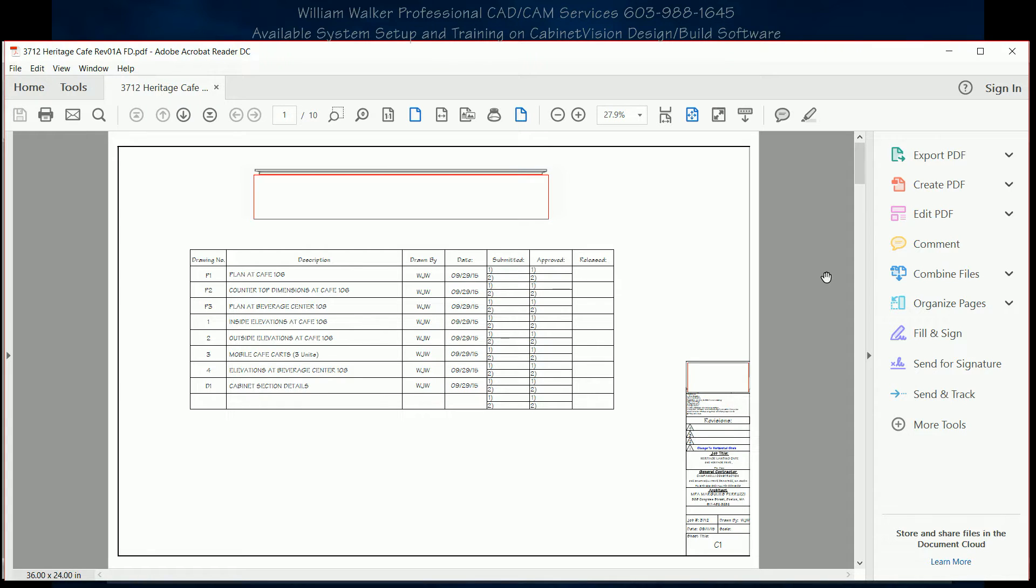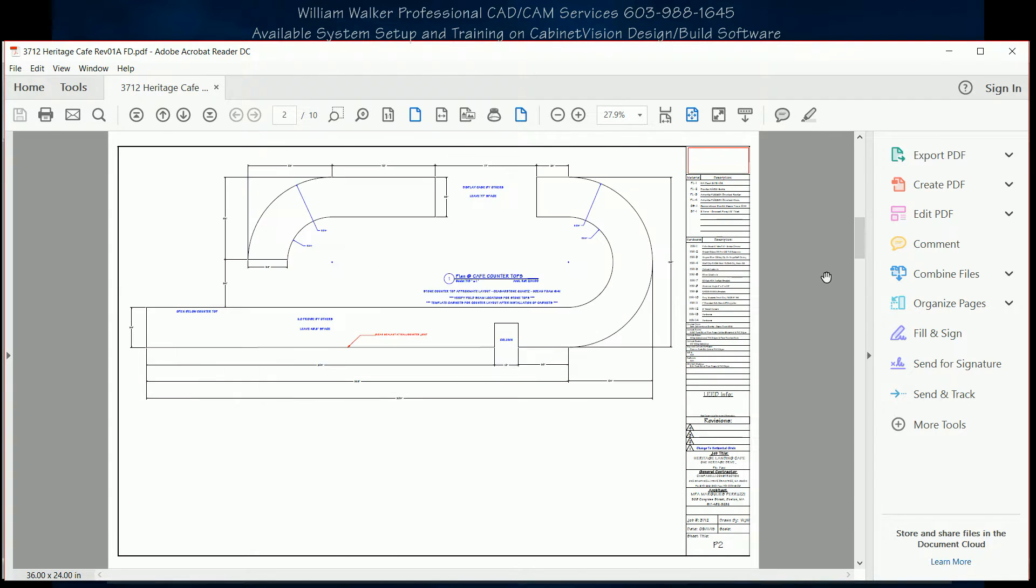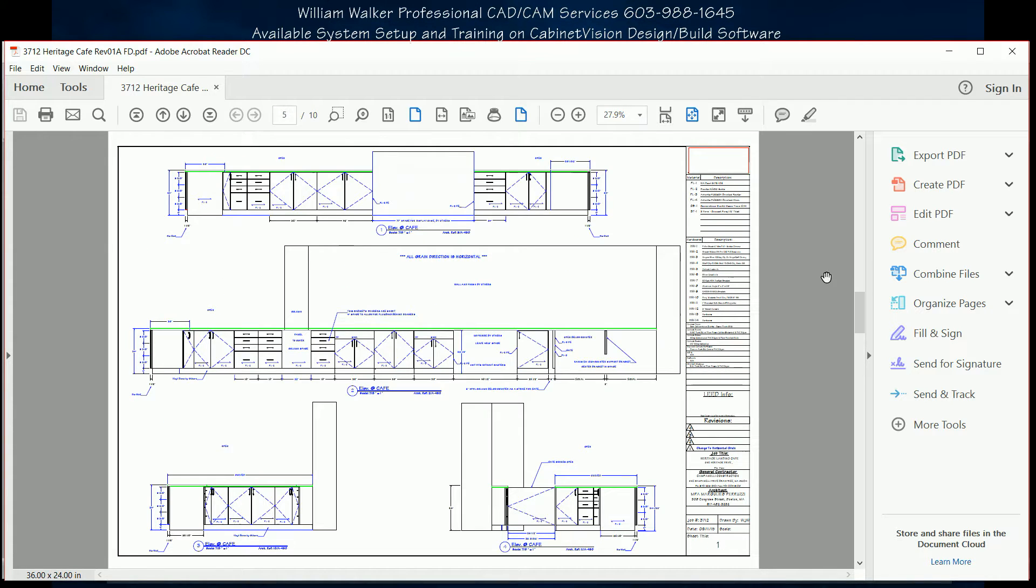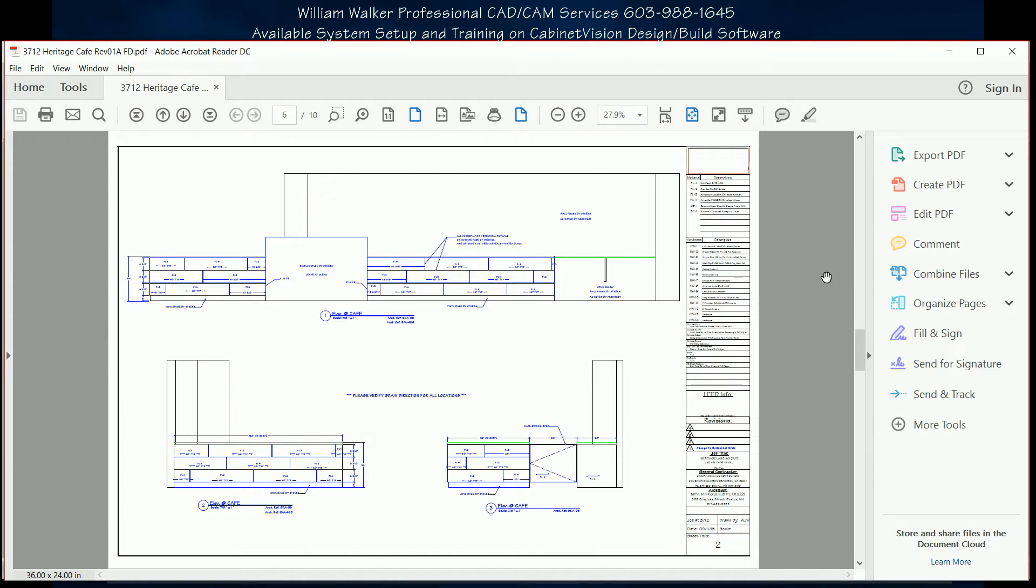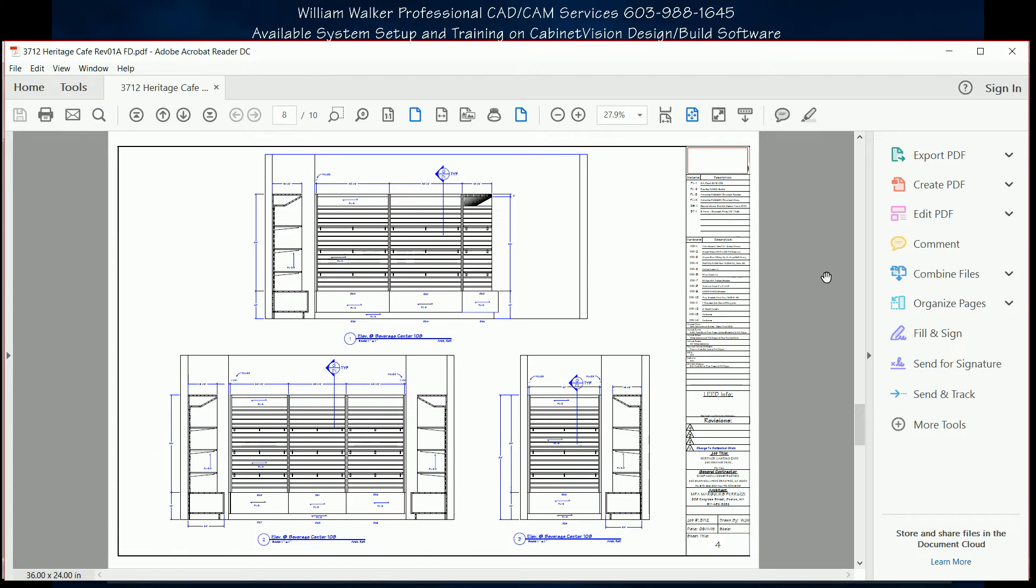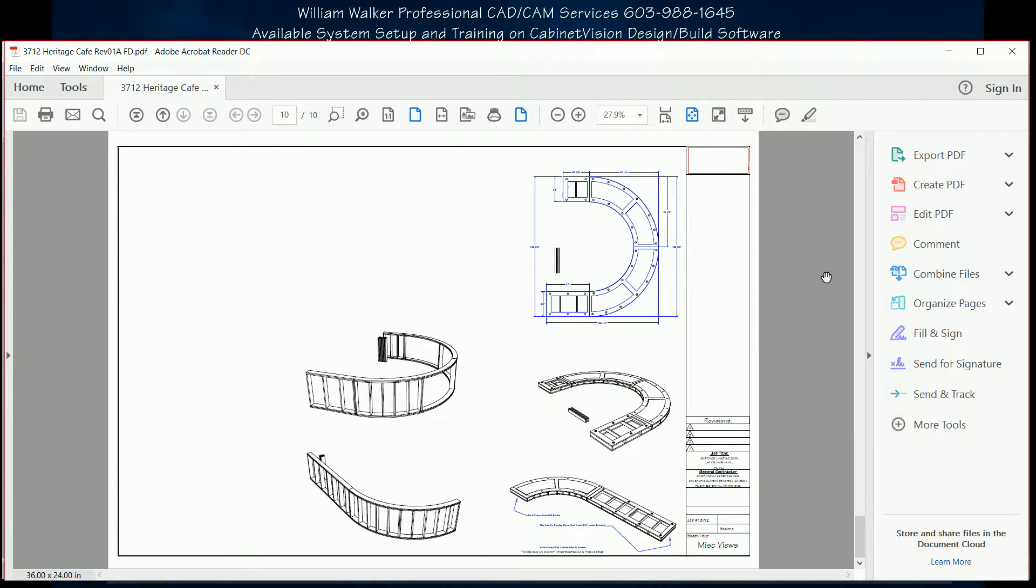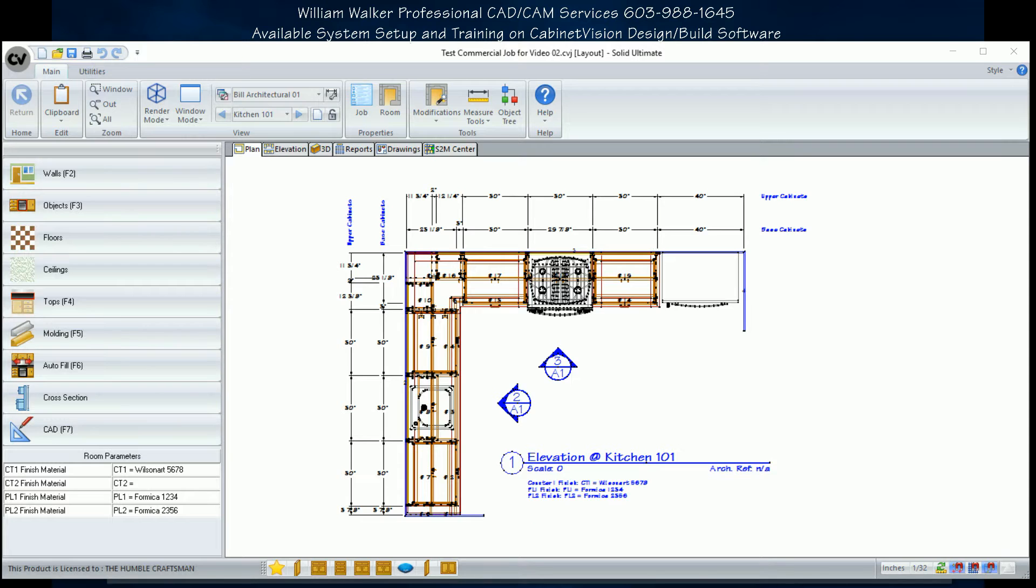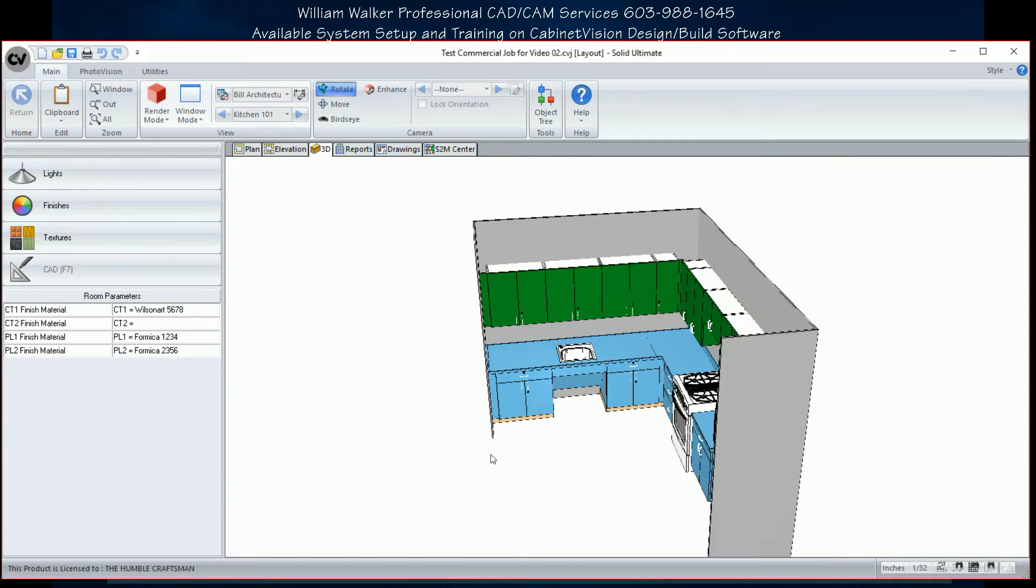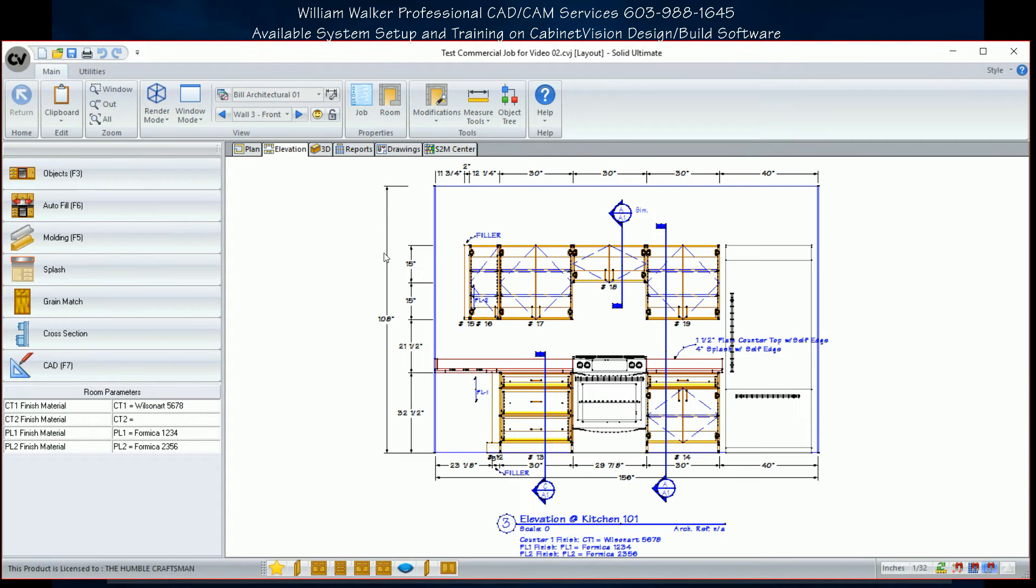There are many CabinetVision users who have the need to produce clean, accurate, and professional architectural Division 6 submittals. Some jobs also have the requirement for the cabinets to meet AWI Section 10 specifications for material and construction. We can set up your materials and methods to match the AWI requirements, as well as set up the cabinets to contain your desired sectioning information. This will greatly speed up the submittal process.